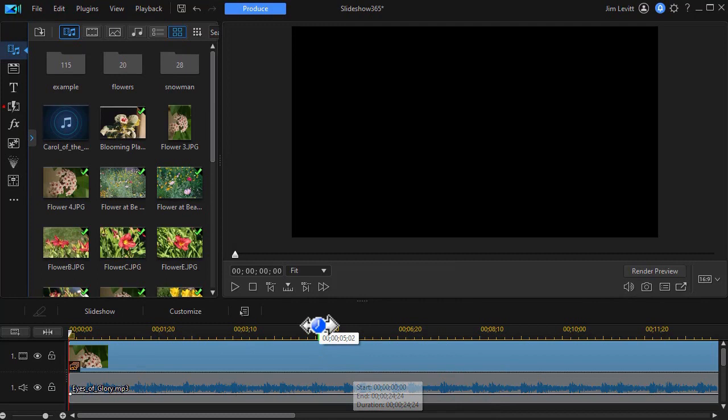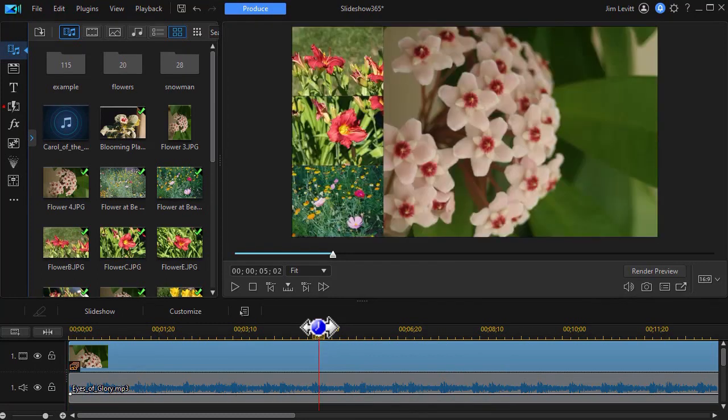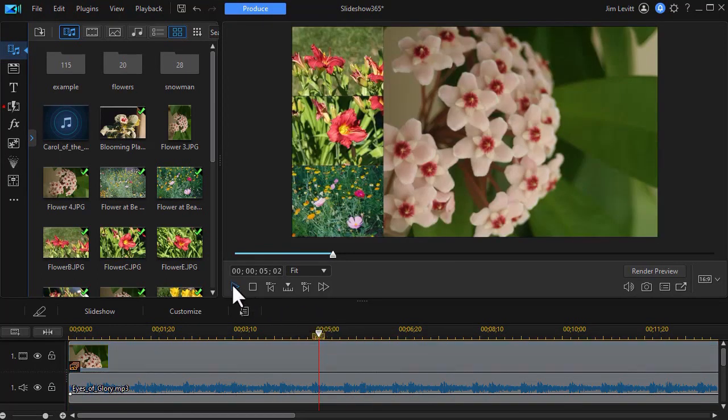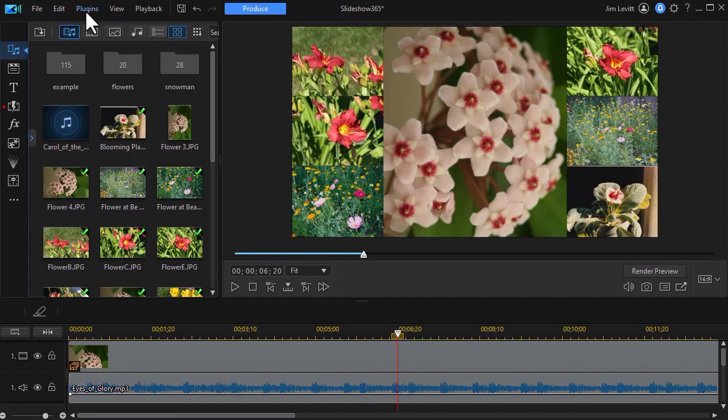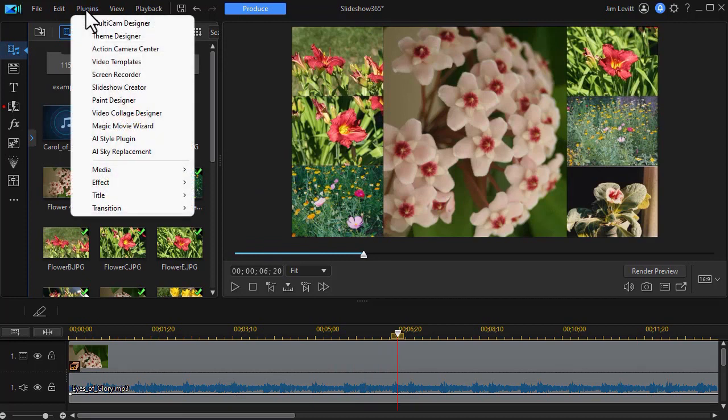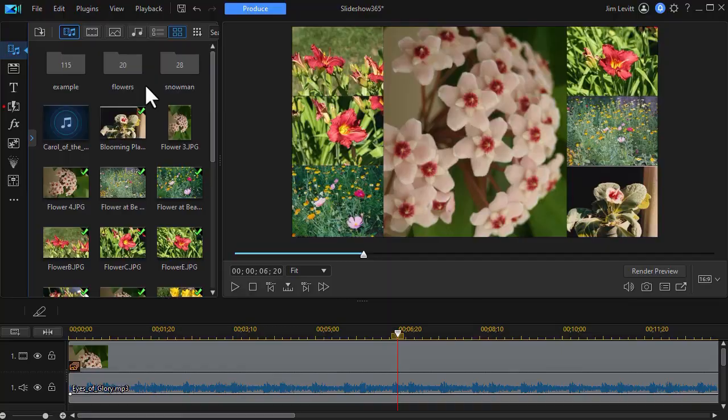And so I have my photos and I have my music. And here it's transitioning from one to another. Now, let's use the other option. What I want to do now is repeat this. We'll go back to the same plugin. And we'll go to our slideshow creator.